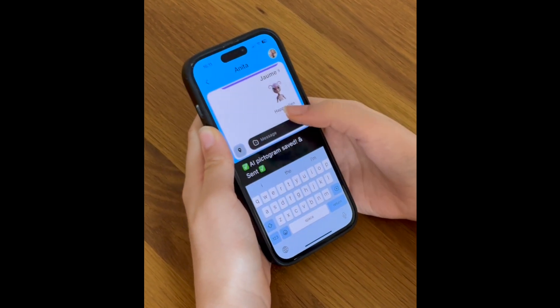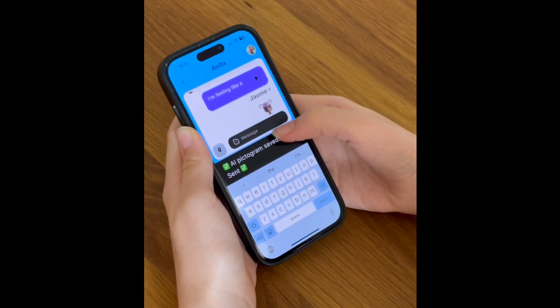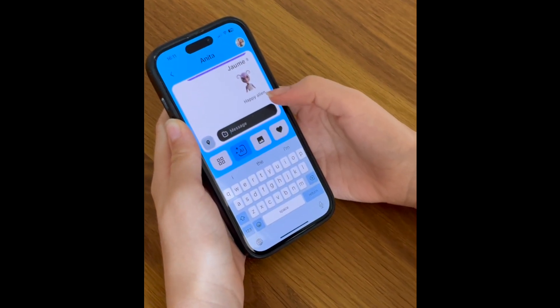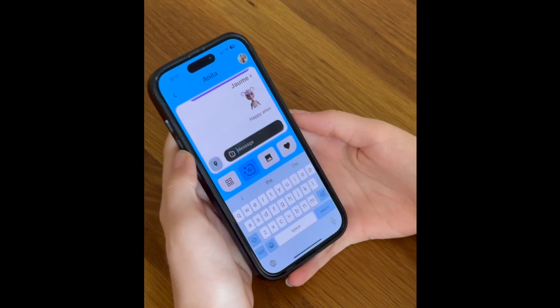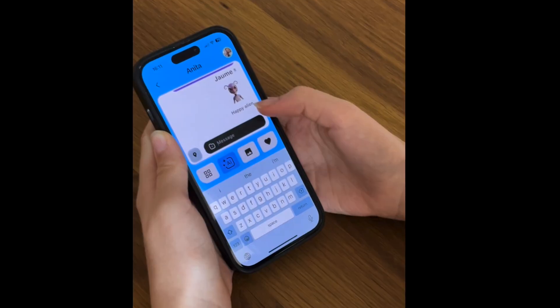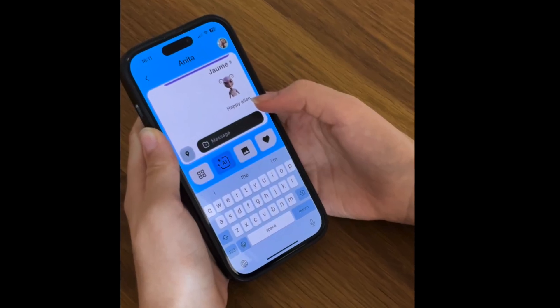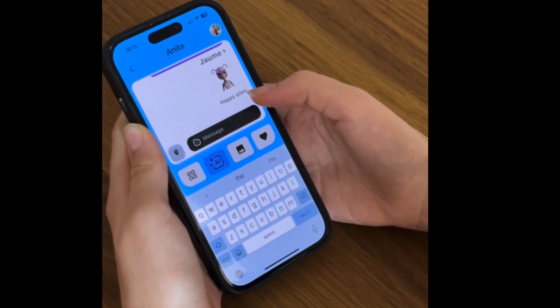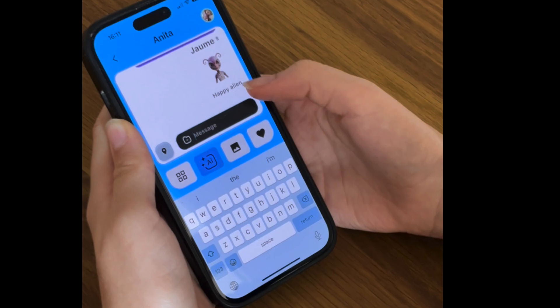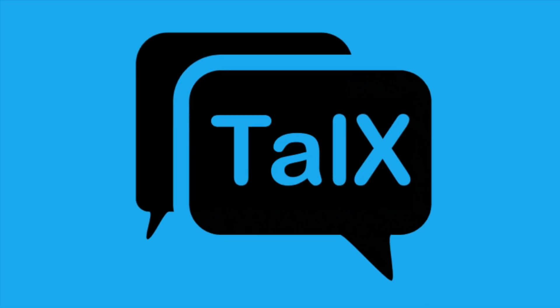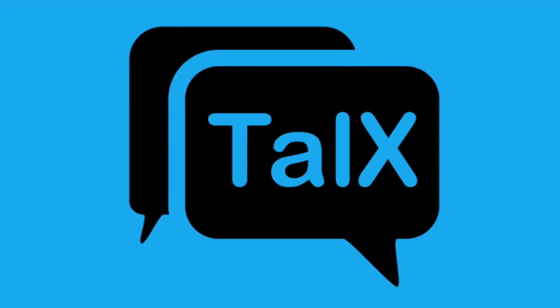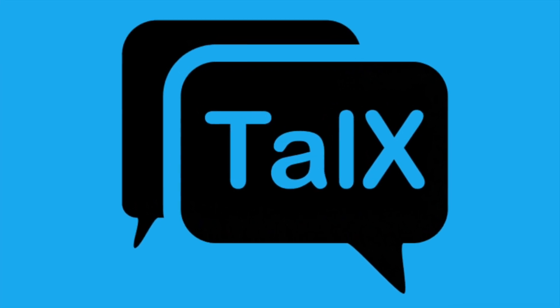You'll see your one-of-a-kind AI pictogram sent as a message right in your chat. It's a fast, fun, and highly personalized way to express yourself. Try generating your own pictograms today and make your talks and chats smarter.